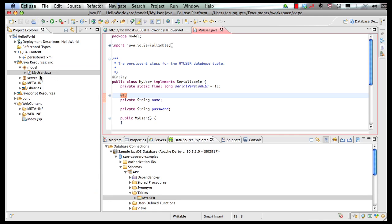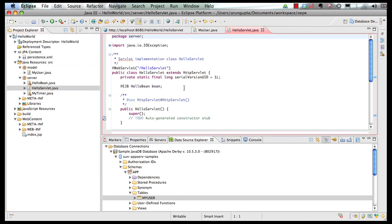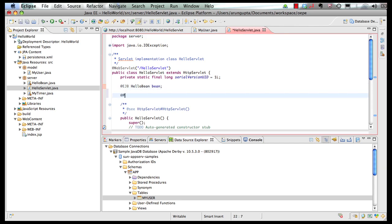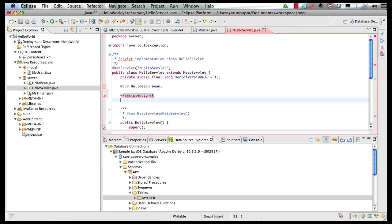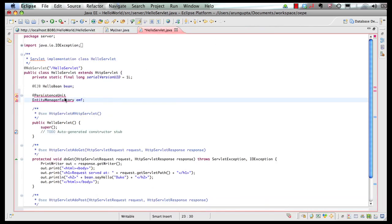And now let's go back to our servlet and in my servlet I can inject a persistence unit and that gives me an entity manager factory.